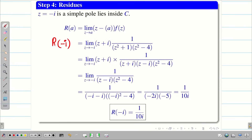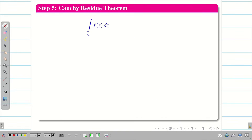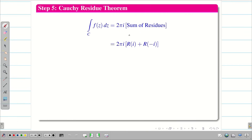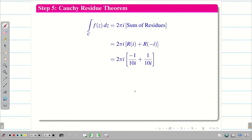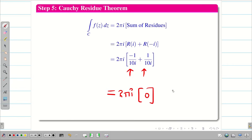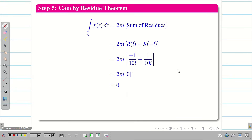We found both residues. Substituting into the Cauchy Residue Theorem: ∫_C f(z) dz = 2πi × [R(i) + R(-i)] = 2πi × [-1/(10i) + 1/(10i)] = 2πi × 0 = 0. Therefore, the integral of 1/[(z²+1)(z²-4)] over C equals 0. Hope you understand, students.